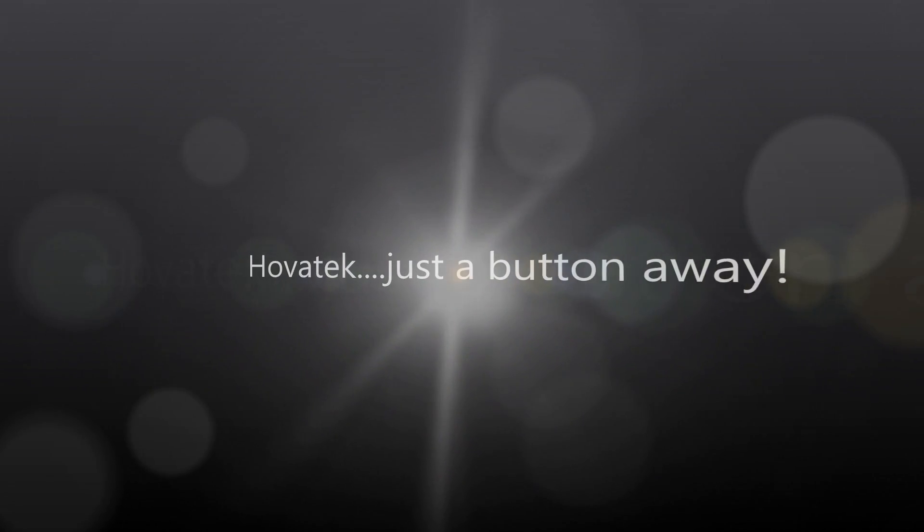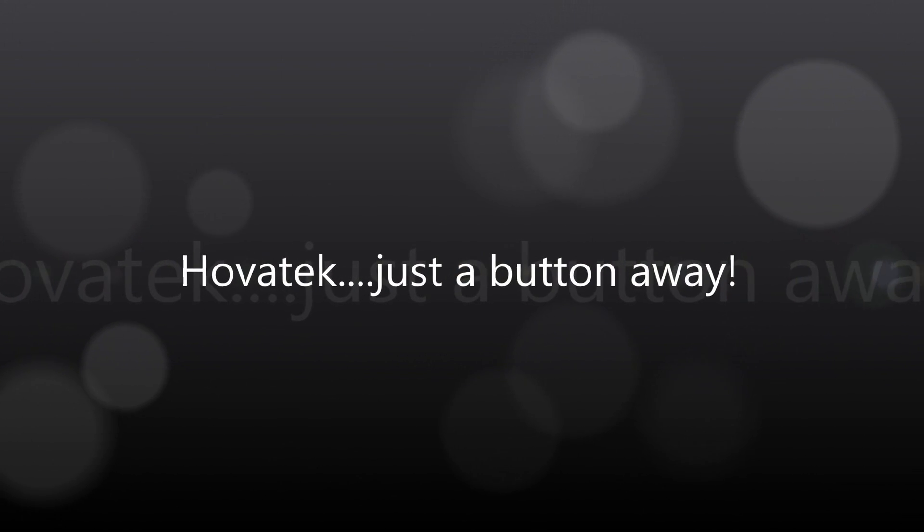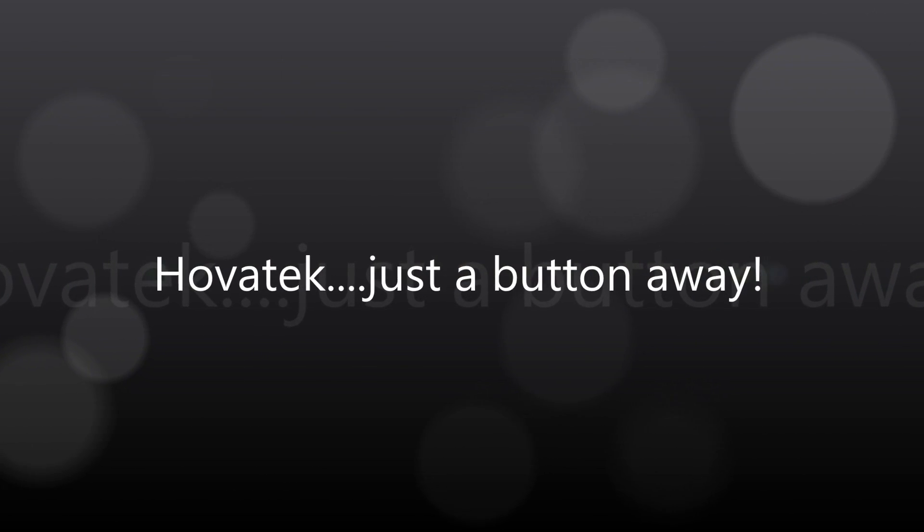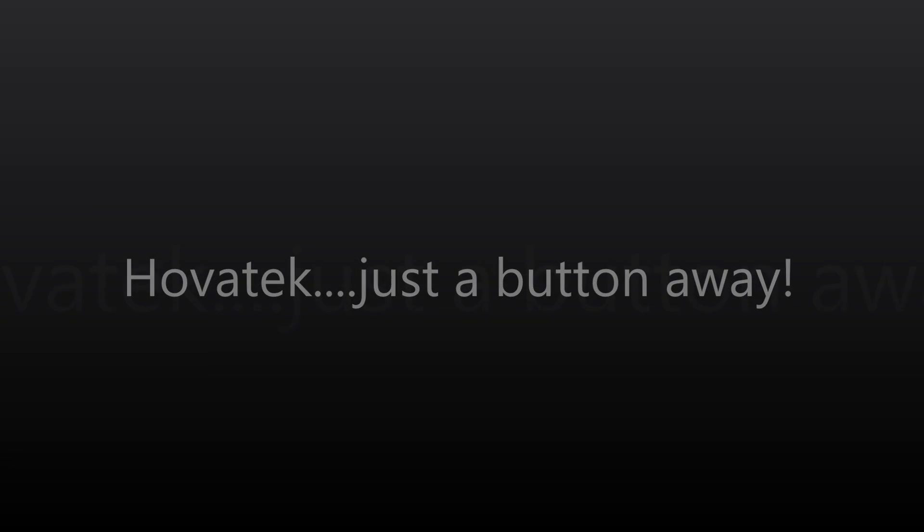This video is proudly brought to you by Hovitech. Hovitech. Just a button away.